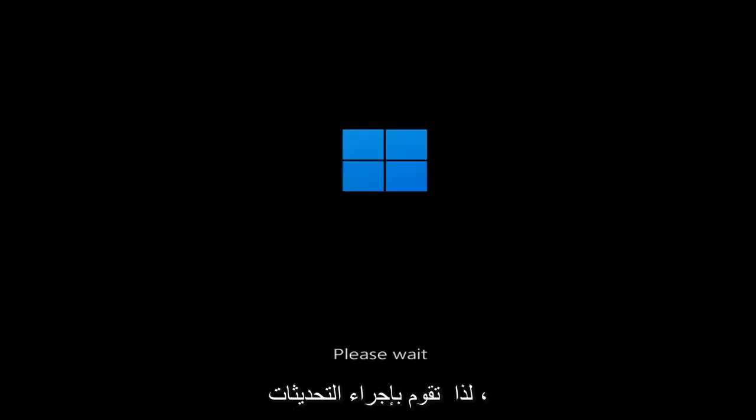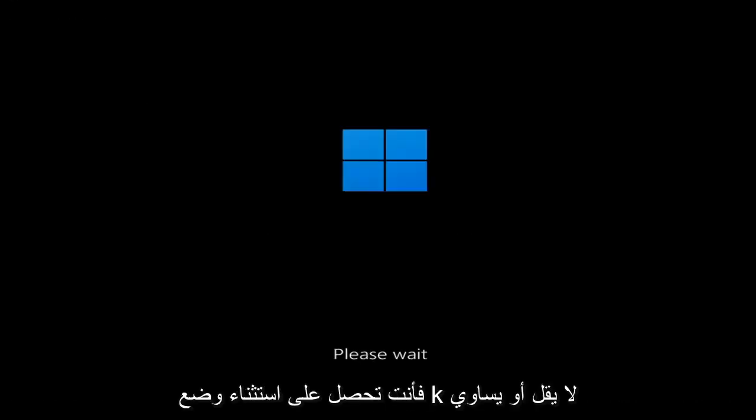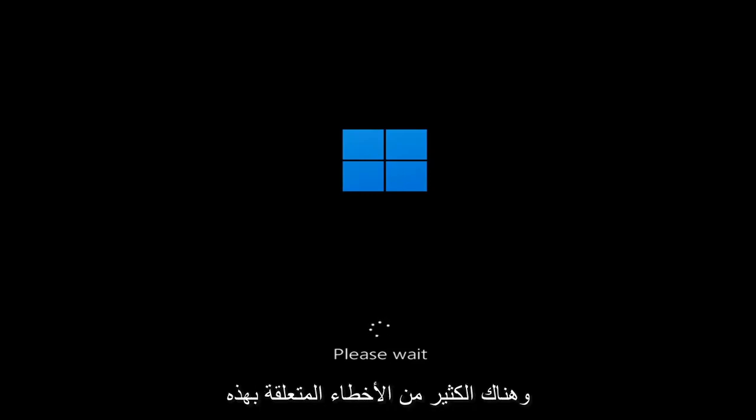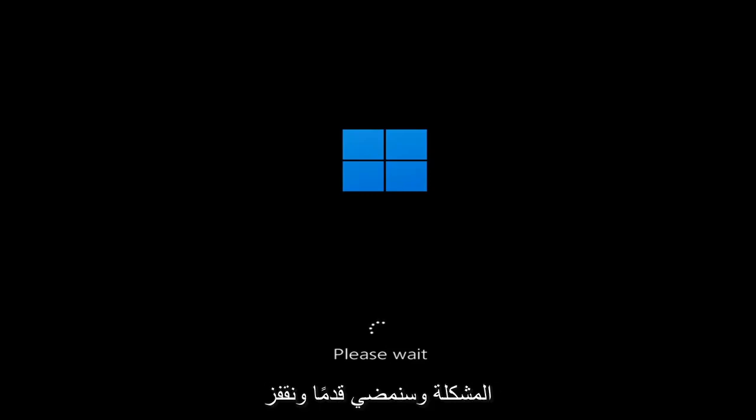So whether you're performing updates, you're getting an IRQL not less or equal message, k-mode exception not handled, kernel data in-page error, a lot of errors pertain to this problem. And we're going to go ahead and jump into what should hopefully be a pretty straightforward process.